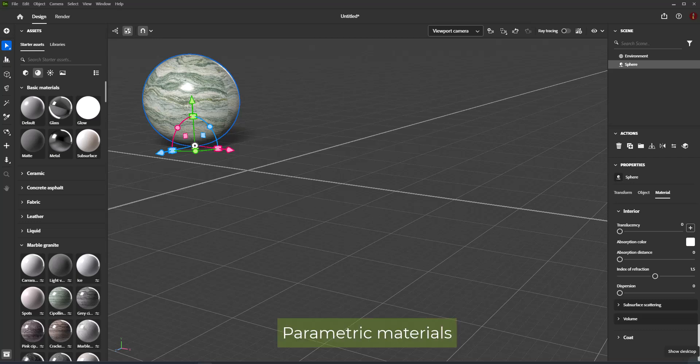Parametric materials can be created in Substance 3D Designer. Each material can have unique properties based on how it was authored and what parameters the artist chose to expose for editing. Dimension exposes the parameters of parametric materials in the Properties panel.